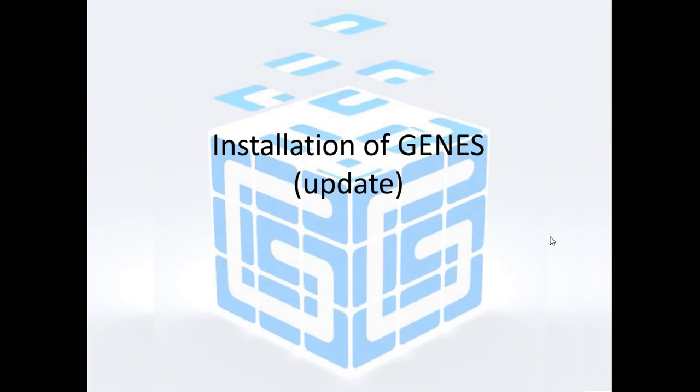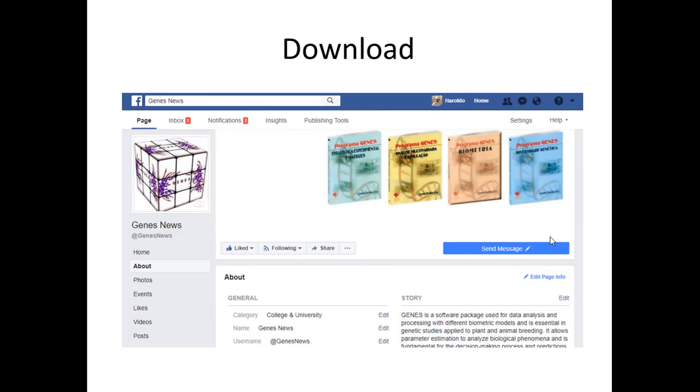This will be a fast tutorial. To download Genis, you have to go to our Facebook page, which is facebook.com/genisnews, as you can see here. You go to this page, and you don't have to be logged in on Facebook to access it.